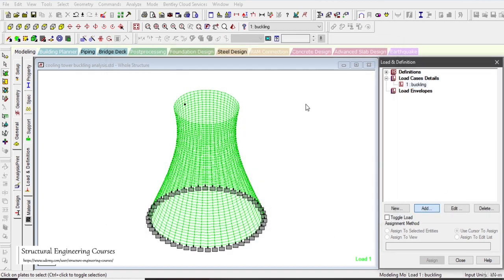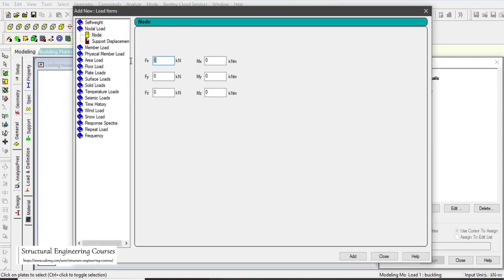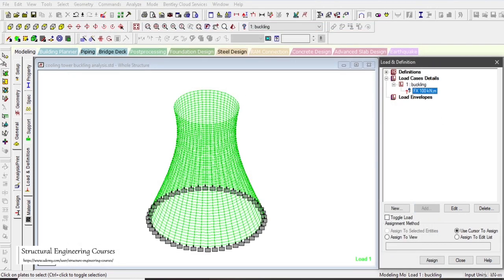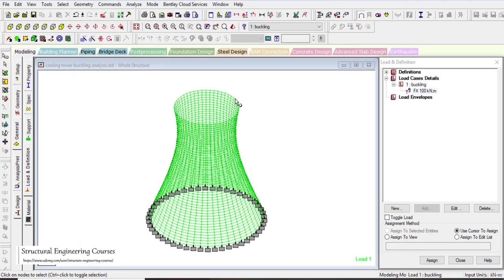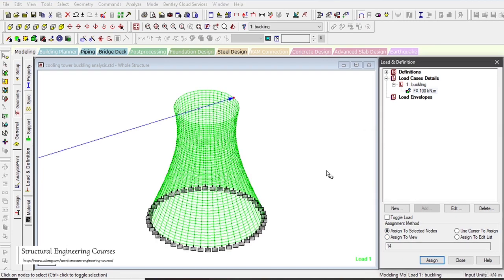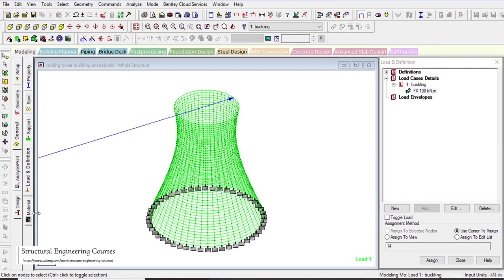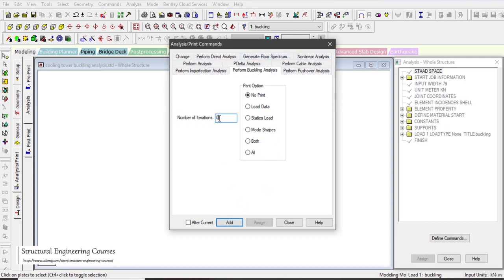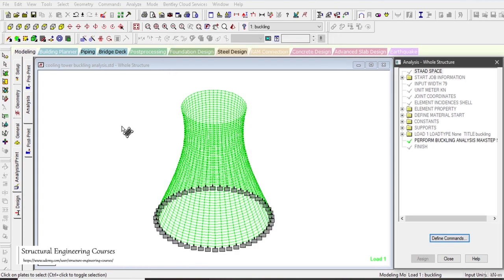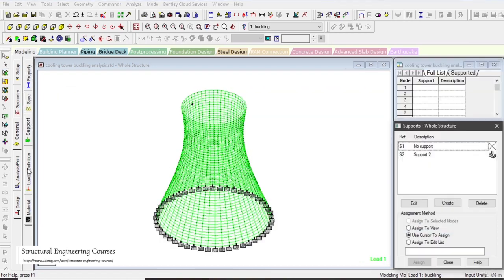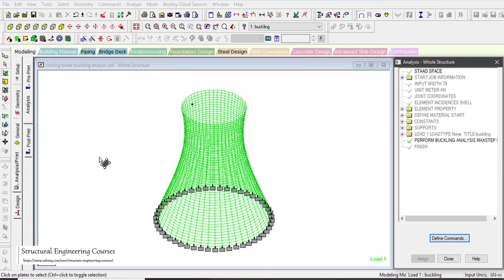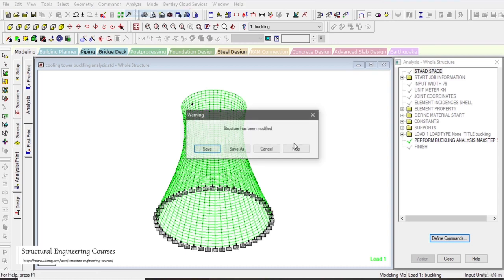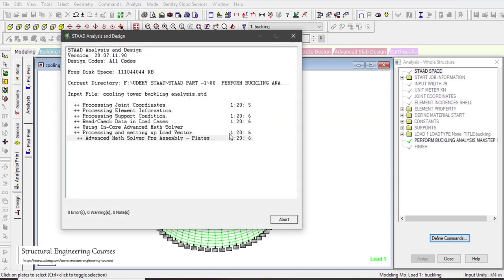Go to the support section and apply fixed supports. Note: I am only teaching how to do the buckling analysis in STAAD for a cooling tower, not how to design it. Under Properties, set plate thickness to 300 mm, material concrete, and assign to view. For loading, add a buckling analysis load case. Apply a nodal load FX = 100 kN at a selected top node and assign to selected nodes.